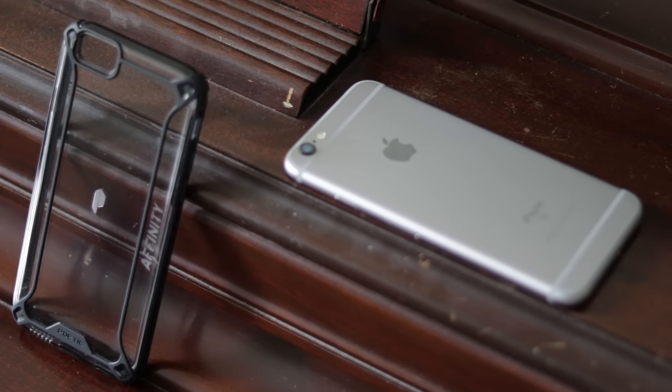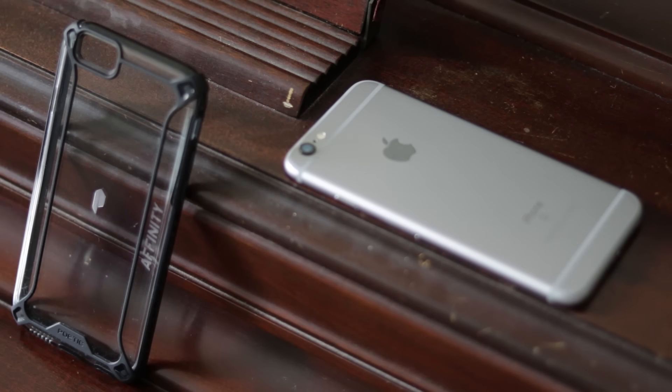To put it in more understandable terms, the case itself is made up of durable clear material detailed with rubber and outlined across the edges with glossy plastic.